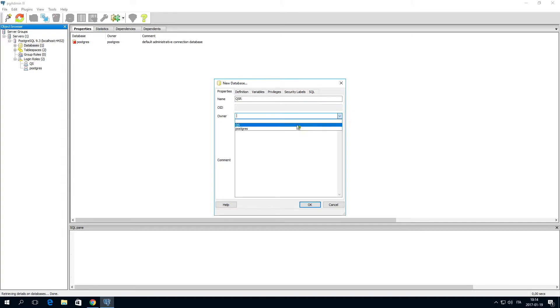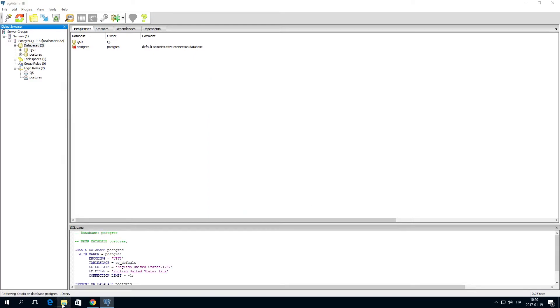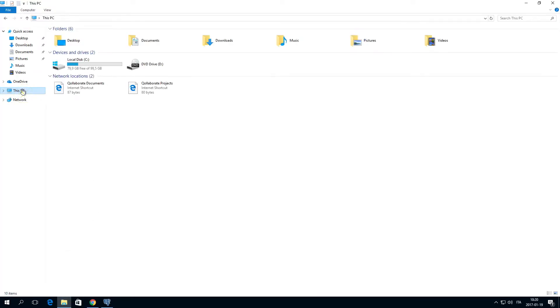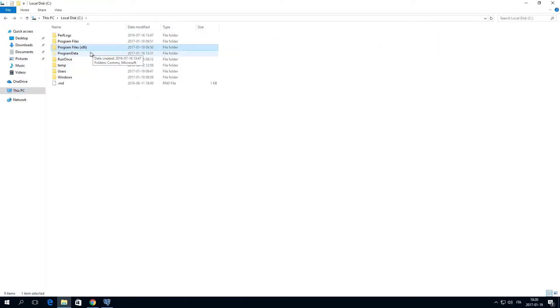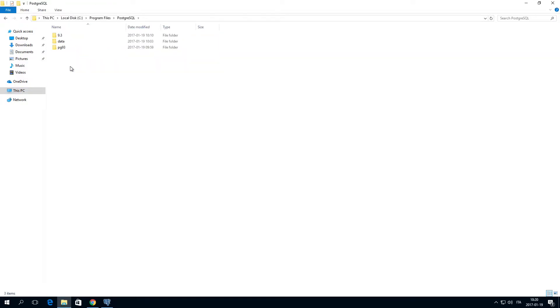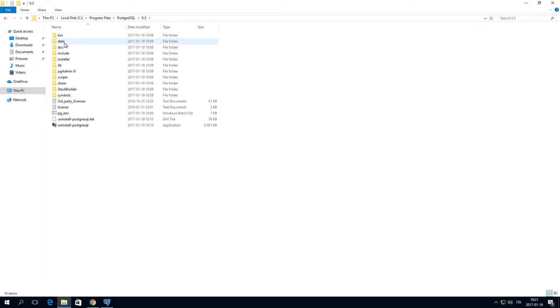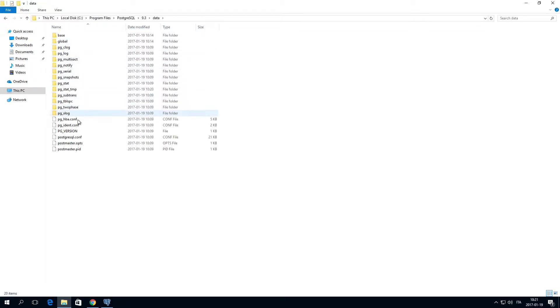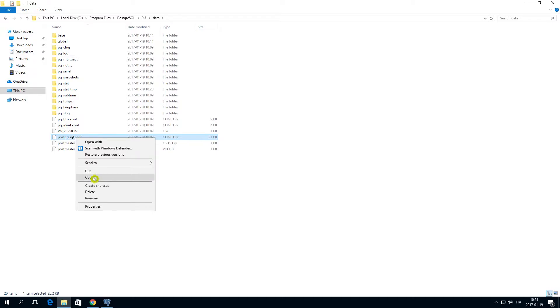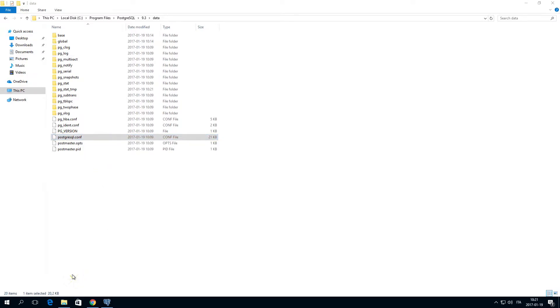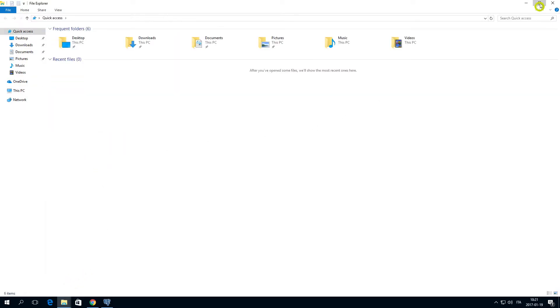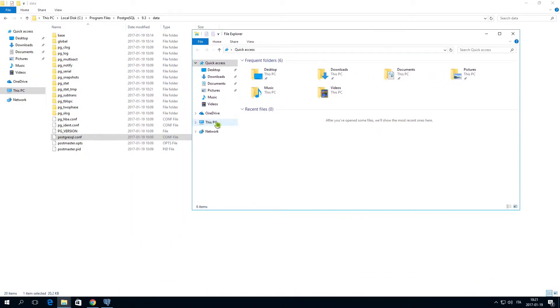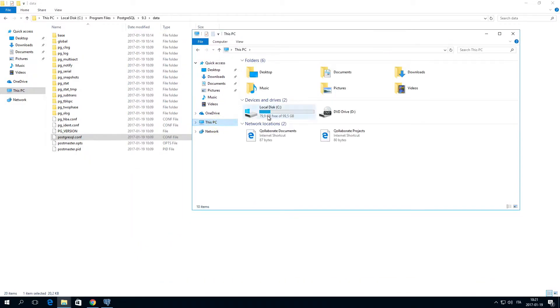The database is now created. Next, you will need to configure PostgreSQL to listen to requests from the rim nodes. Copy the file PostgreSQL.conf to another folder and open it in a text editor.